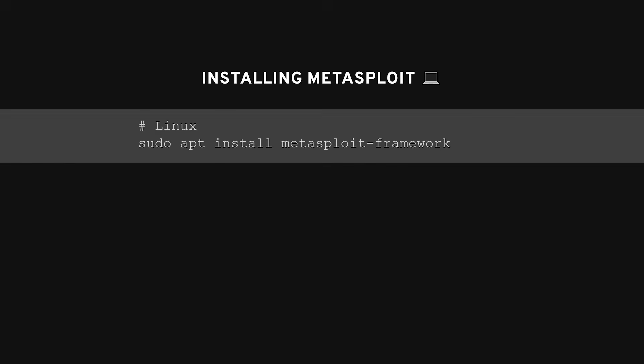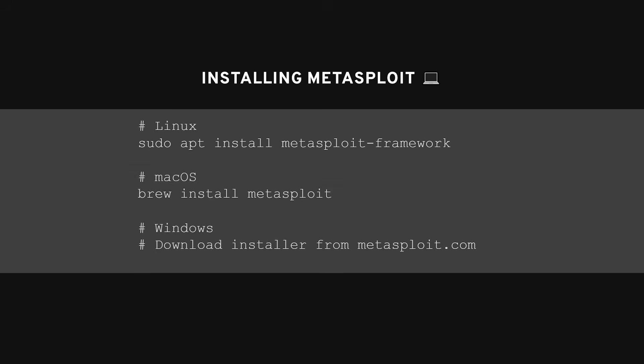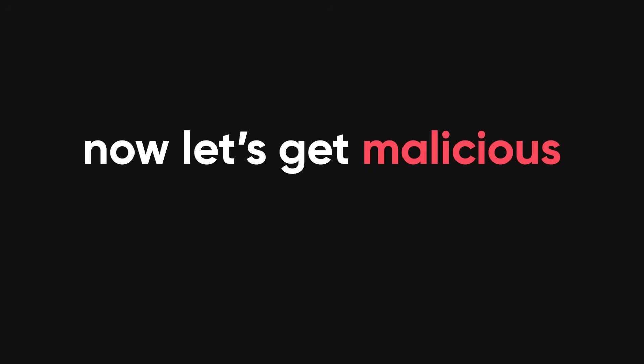Alright, so you're thinking about actually using Metasploit to poke around in Android. First, we'll need to install it. Depending on your system, the steps are slightly different. For Linux, you'll probably use sudo apt install metasploit framework. For Windows, you're downloading an installer and going through the usual next, next finish routine. On macOS, just open up homebrew and hit brew install metasploit.